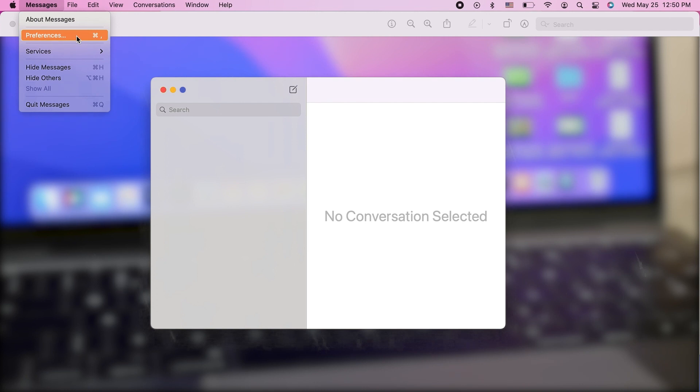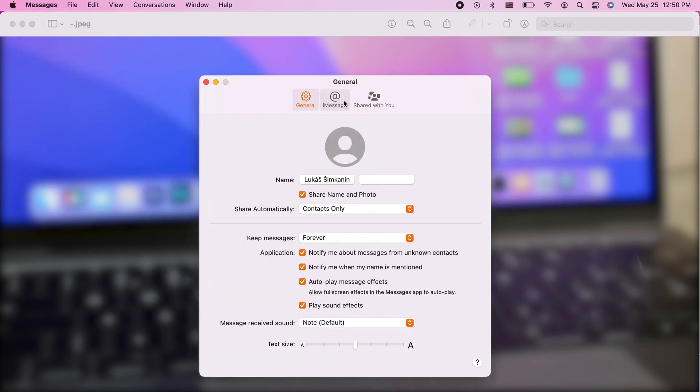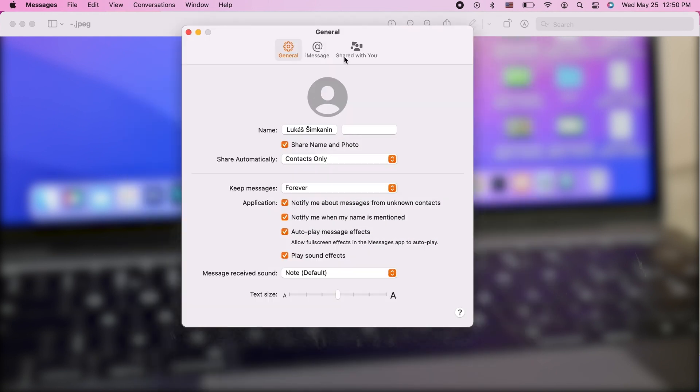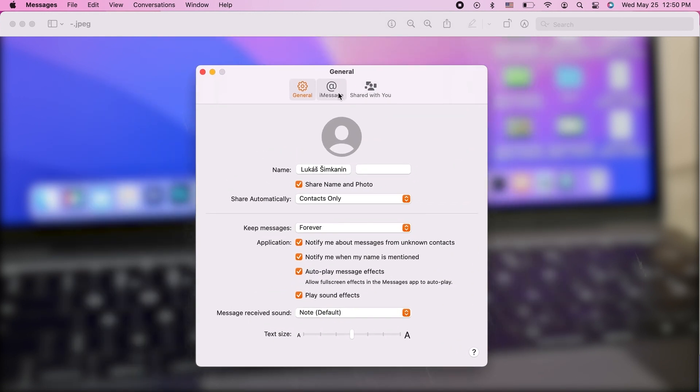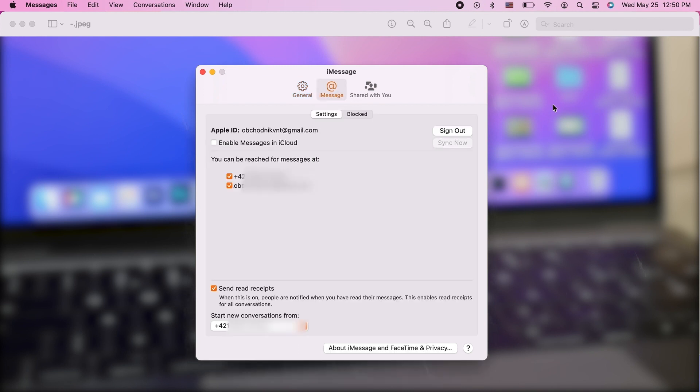In the general section you have some general stuff obviously about text size, notifications, and deleting messages. But clicking on iMessage allows you to sign out and make sure that you do not get any new text messages on this device.